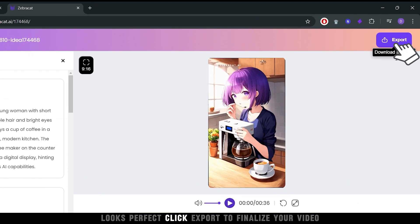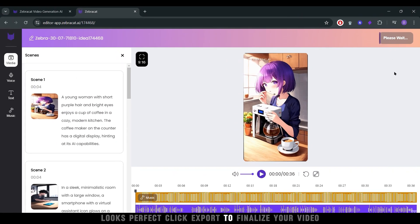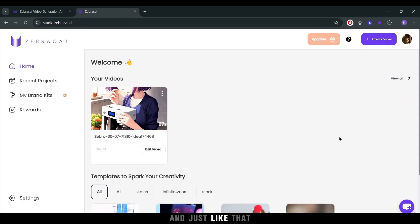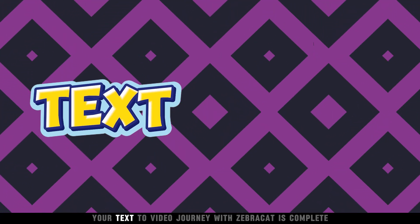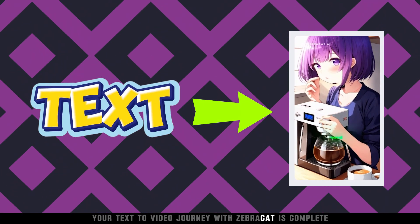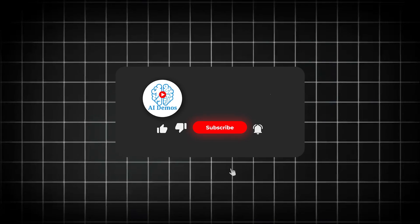When everything looks perfect, click Export to finalize your video. And just like that, your text-to-video journey with ZebraCat is complete.